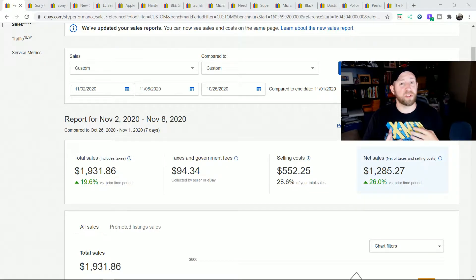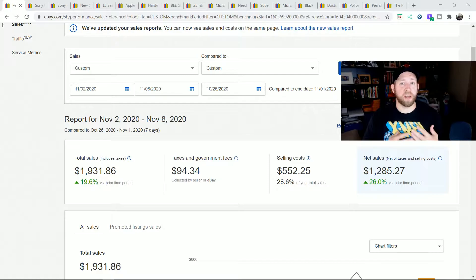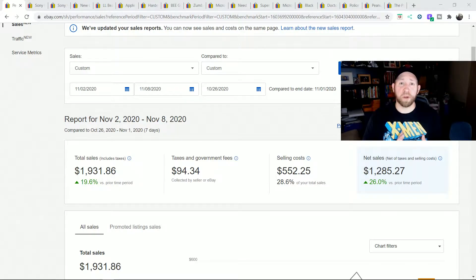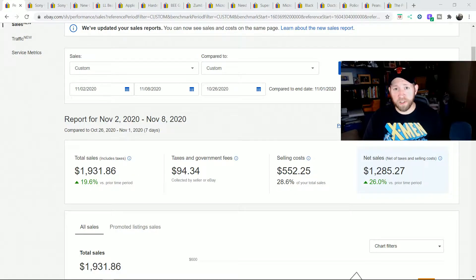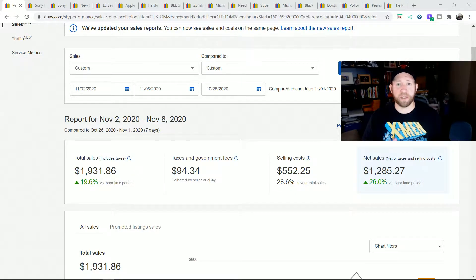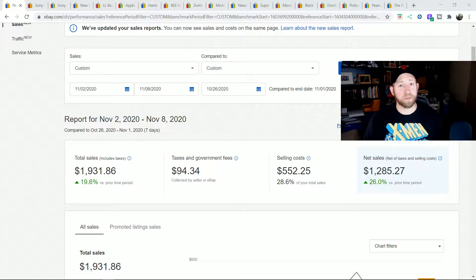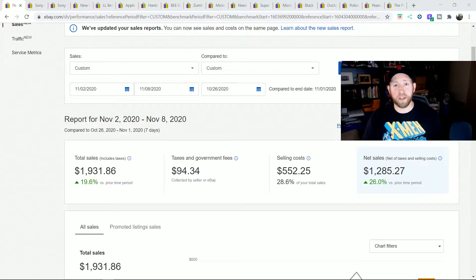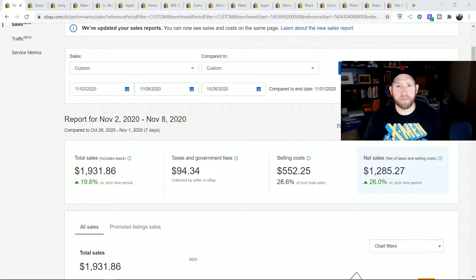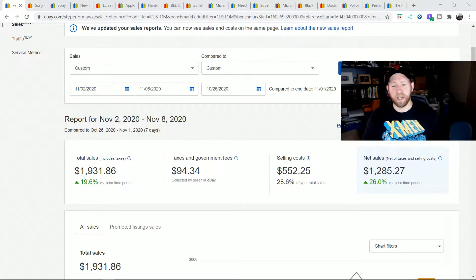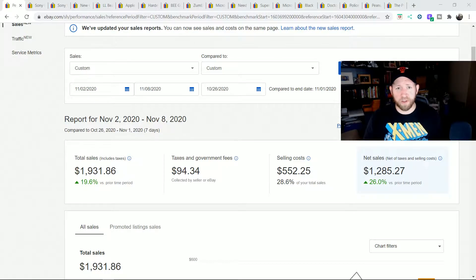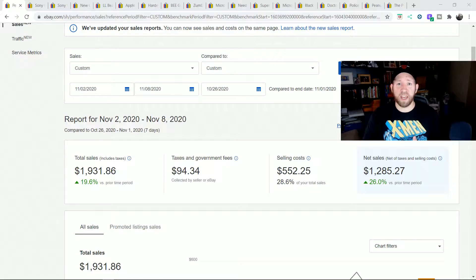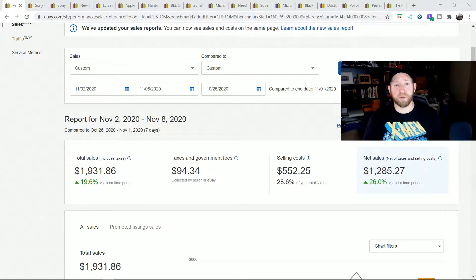I sold almost $2,000, a little over $1,900 in sales. All these items were thrifted items from my local thrift stores, nothing that was online or retail arbitrage for these items this week. Eventually I'll get into that type of stuff and share that with you guys, but all of this was 100% thrifted items and let me show you how it broke down.